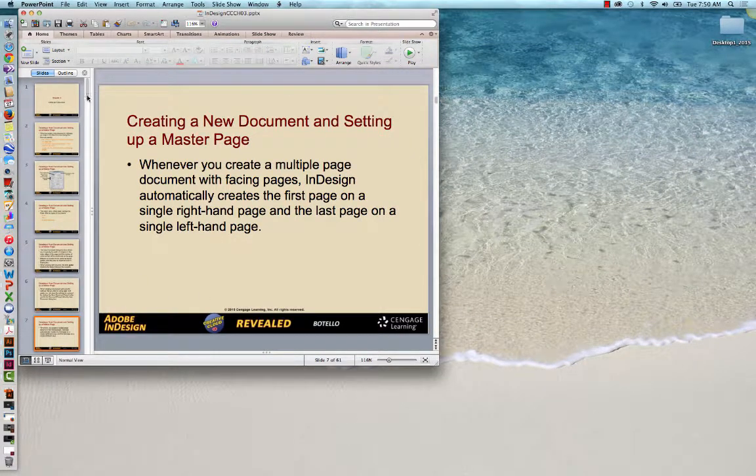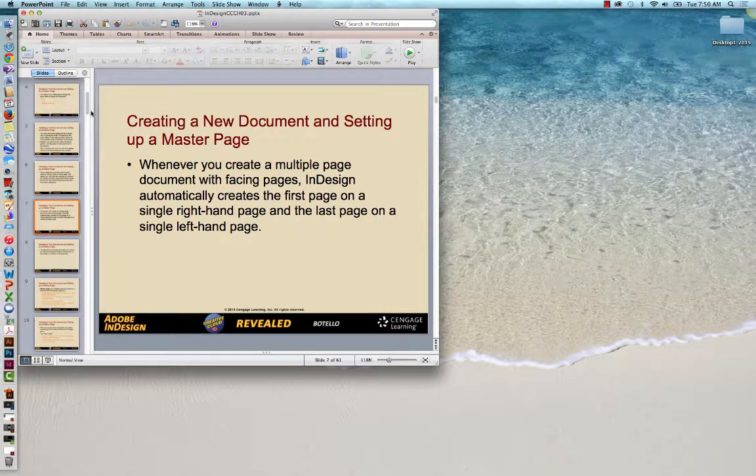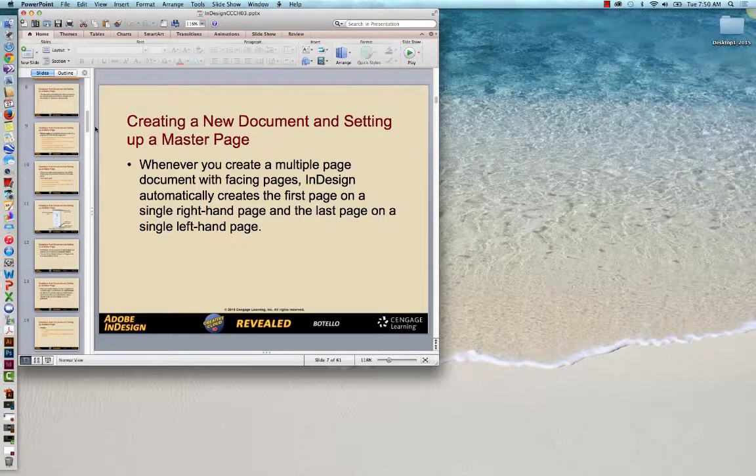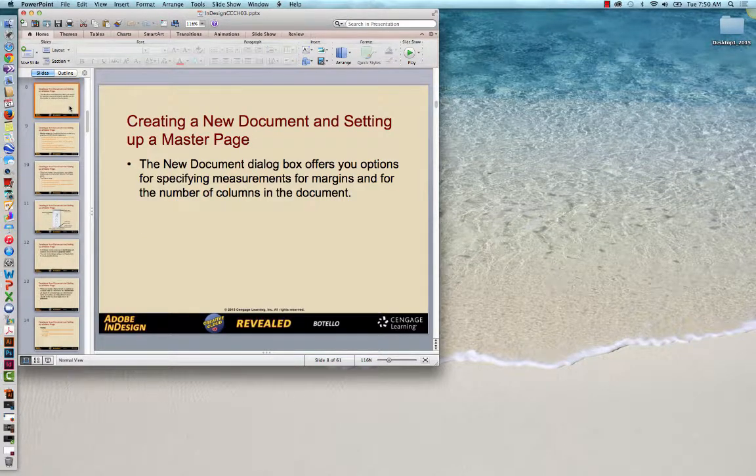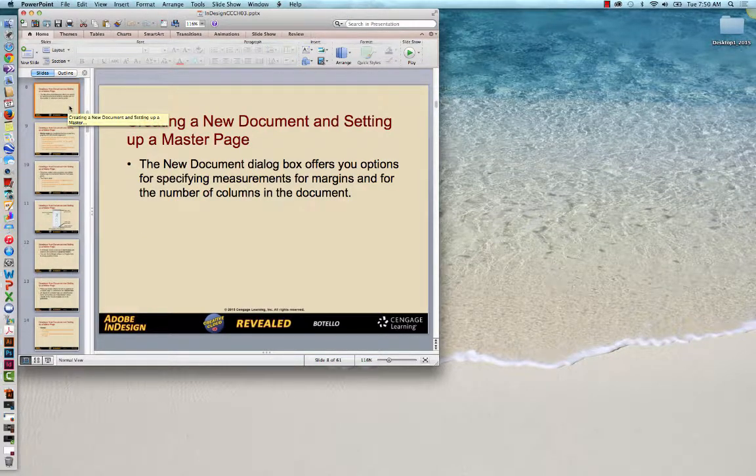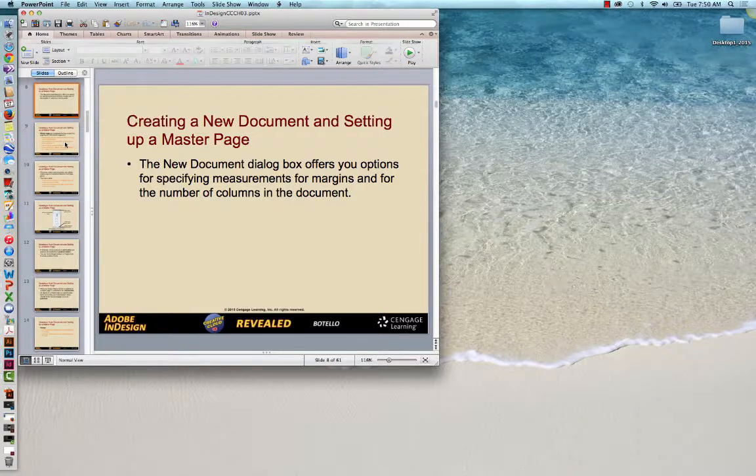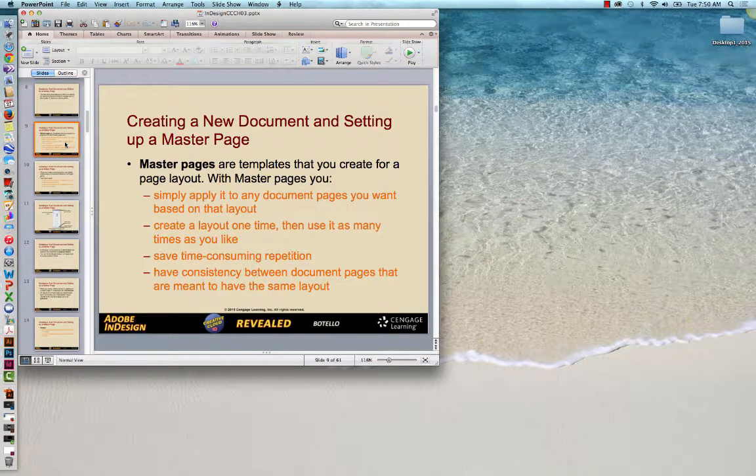The new document dialog box also gives you options for measurements for margins, a number of columns. We've talked about that.